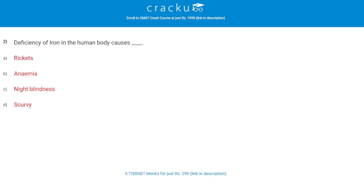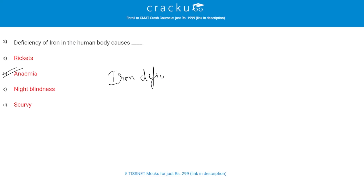Deficiency of iron in the human body causes which condition? The correct answer is B, anemia. If your body does not have enough hemoglobin, your tissues and muscles will not get sufficient oxygen to work. This condition is called anemia. There are different types of anemia, but iron deficiency anemia is the most common.